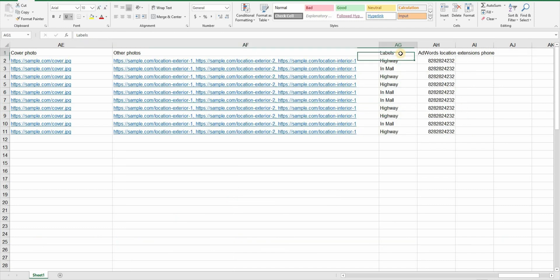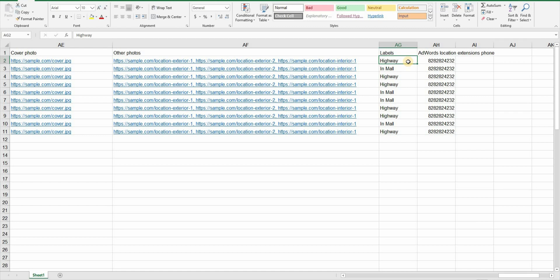And now we have a label column. Label is good to group your locations. For example imagine if some of your locations are on the highway. You can give them a highway label or if some locations are inside of a mall you can give them the mall label. These labels will help you in finding specific locations and there's no rule for these labels. Please bear in mind that these labels are not publicly visible and they won't help you in SEO at all.